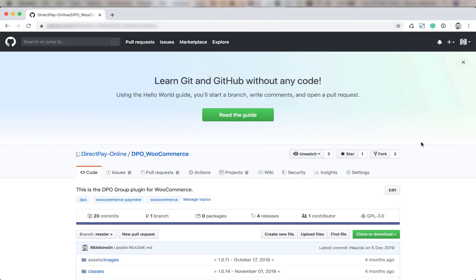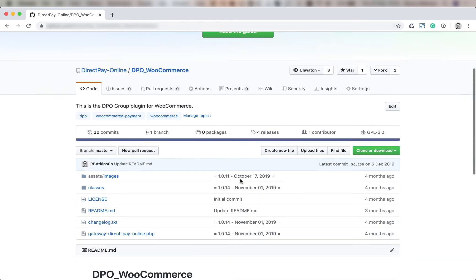Welcome to the DPO WooCommerce instruction video. The first thing you're going to do is head over to the official GitHub repository and go to DPO WooCommerce.